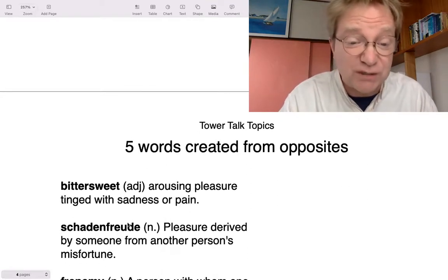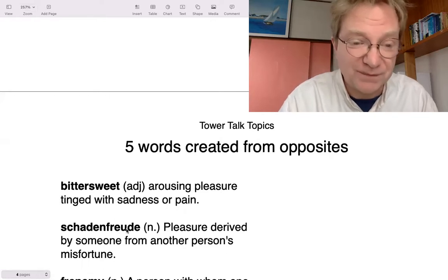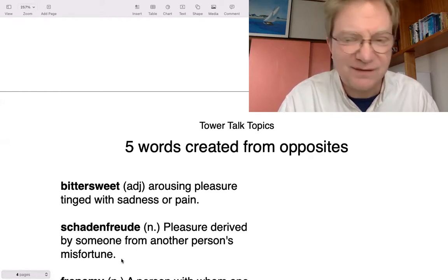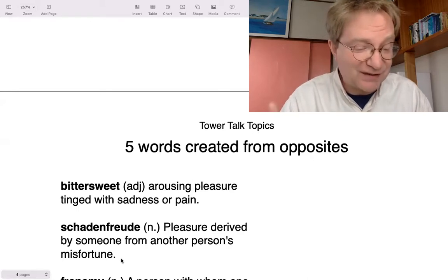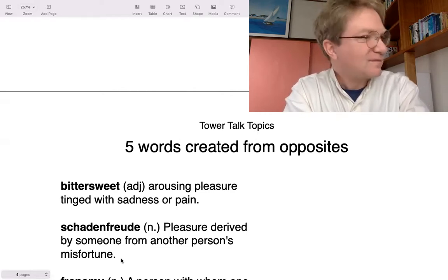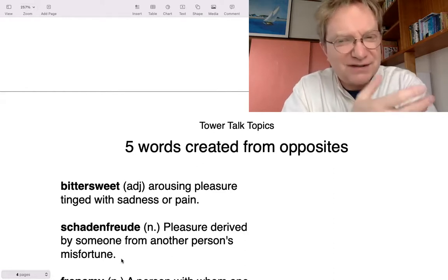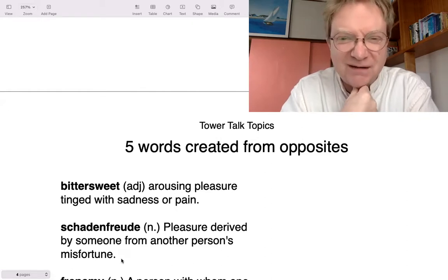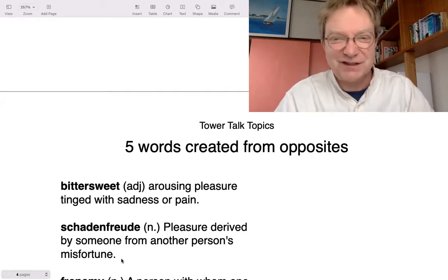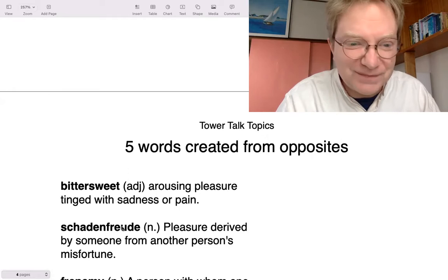The next word comes from German — schadenfreude. We use it in English because we don't have a word that means this. It's a noun meaning pleasure derived from another person's misfortune — being happy that somebody else is not happy. For example, if you see somebody fall over and it's funny, or maybe it's a boss who's always nasty to you and they trip over and you secretly laugh. In German, schaden means guilty and freude means joy — so guilty joy.